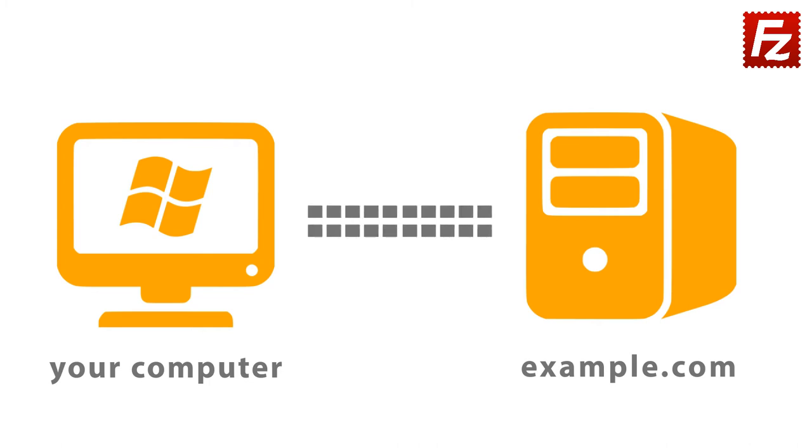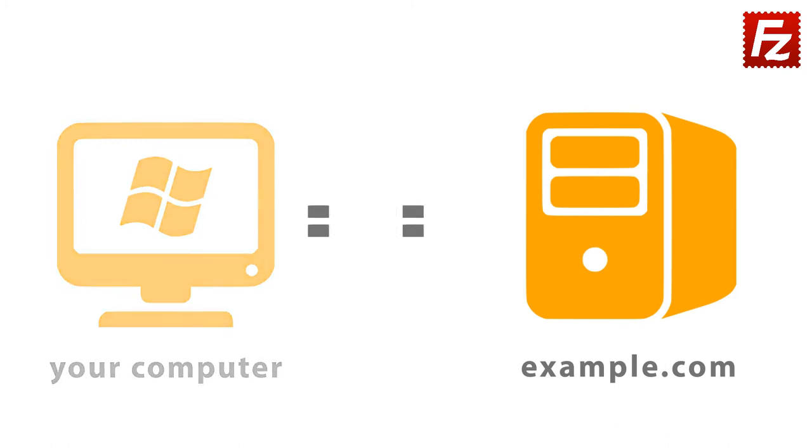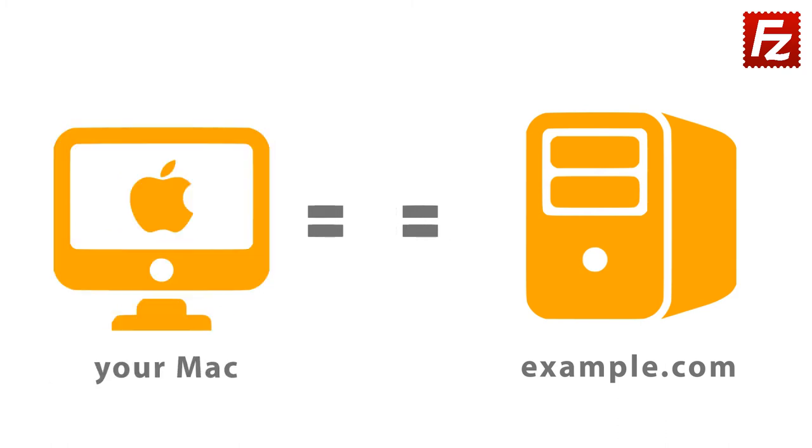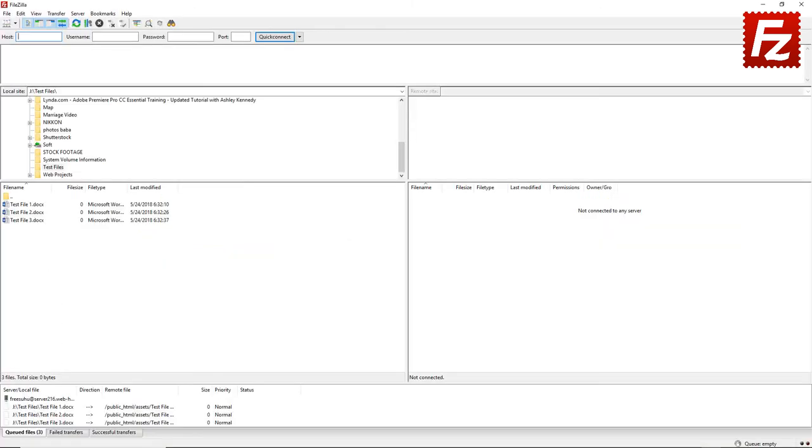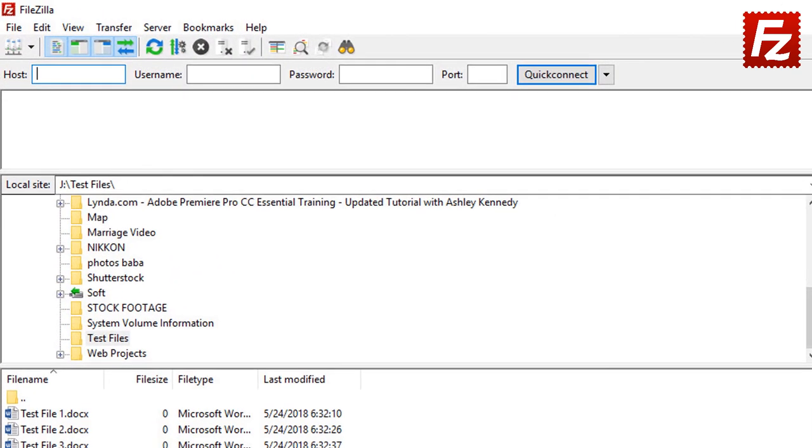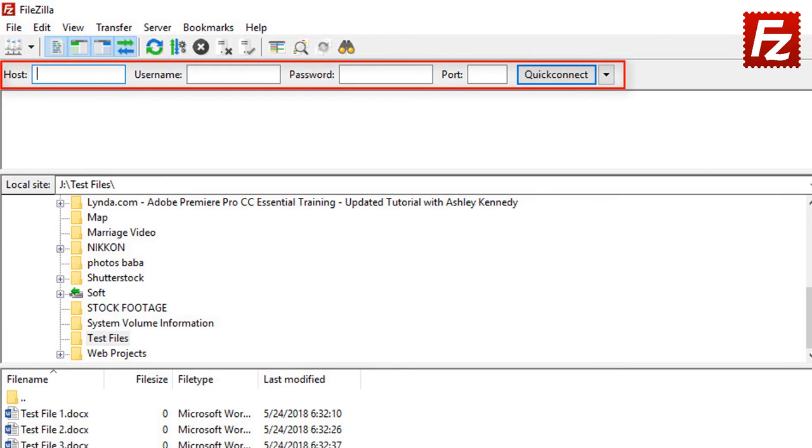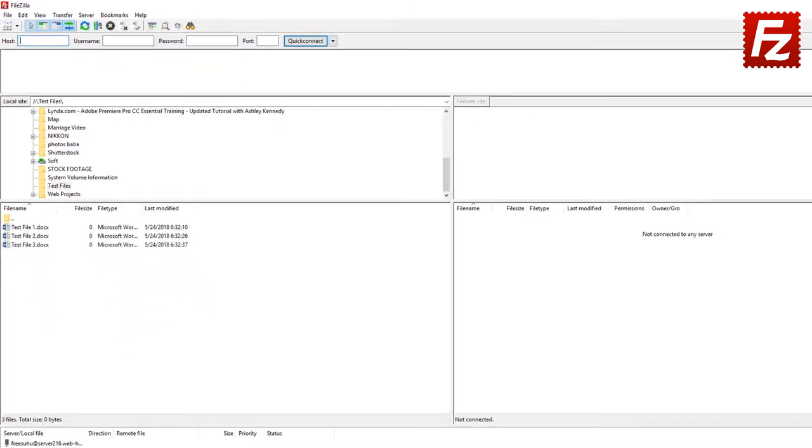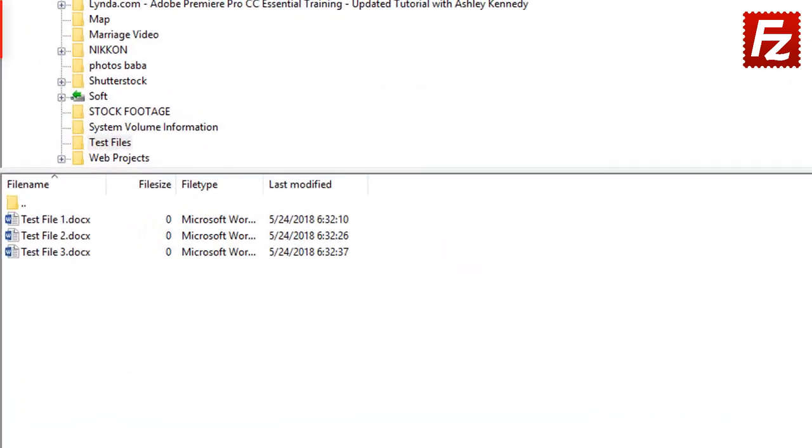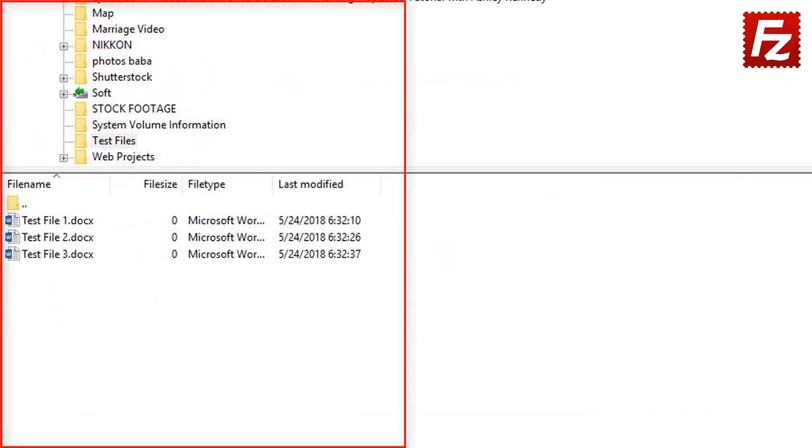The easiest way to use FTP is to use a program that is specifically designed to use the file transfer protocol. An FTP client is a program that makes it easy to log into another computer, navigate between folders, and move files to and from that computer called FTP server.